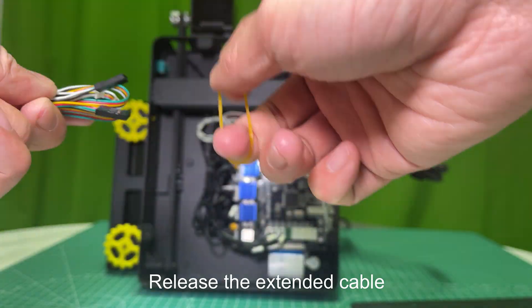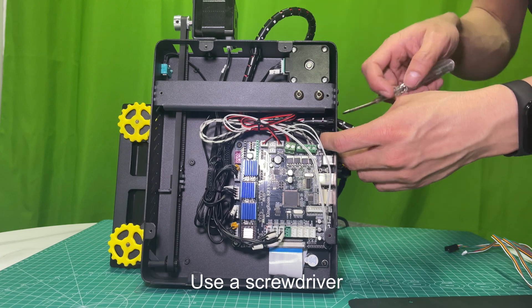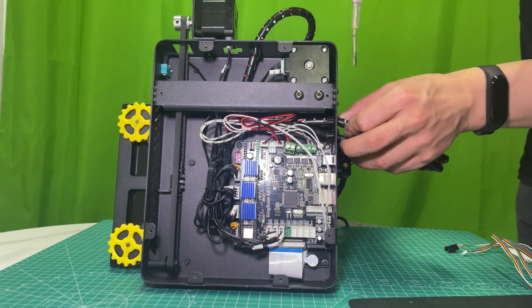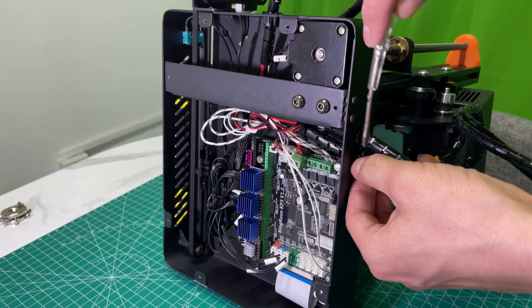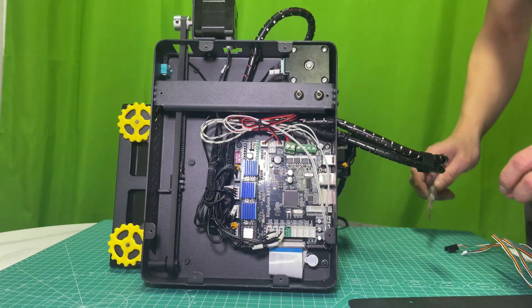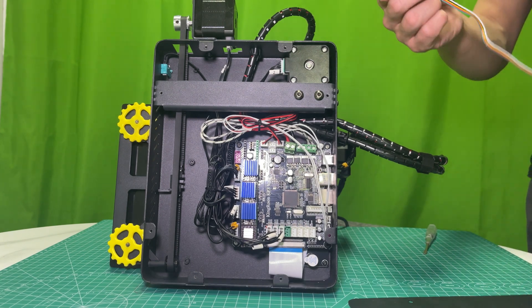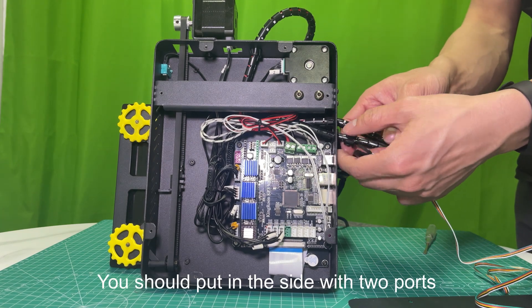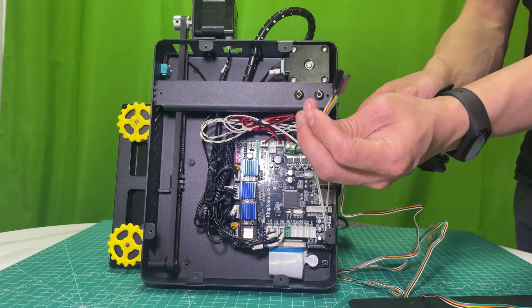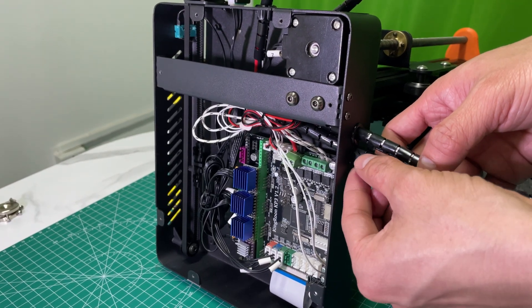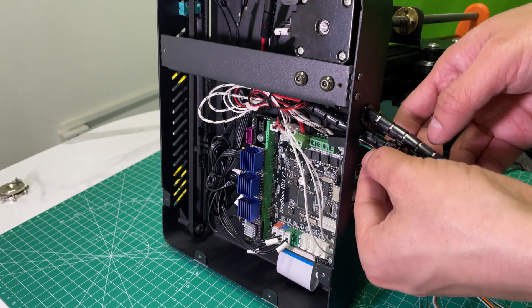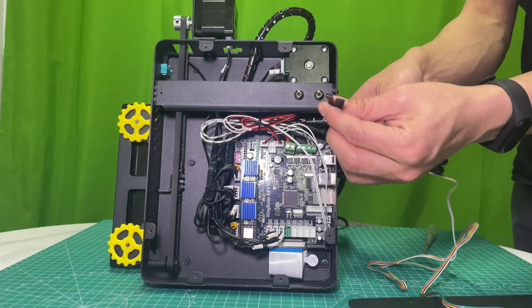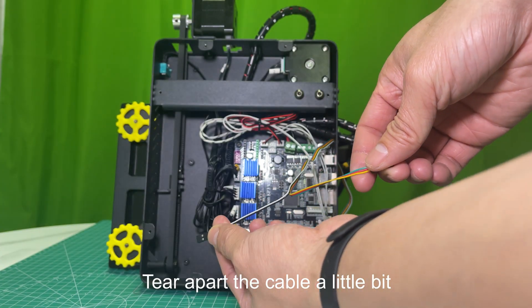Release the extended cable. Use a screwdriver. Loose the cable wrapper. Put the cable in through the hole. You should put in the side with two ports. Drag and leave a proper length of cable. Tear apart the cable a little bit.